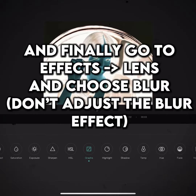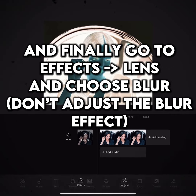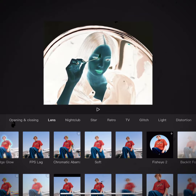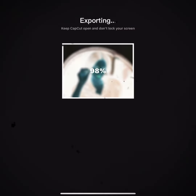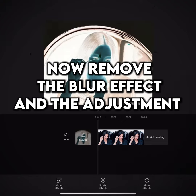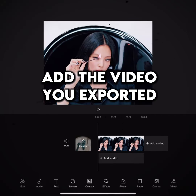And finally go to effects lens and choose blur. Don't adjust the blur effect. Export it. Now remove the blur effect and the adjustment. Add the video you exported.